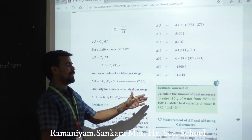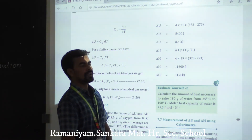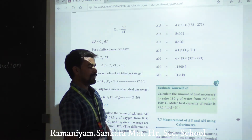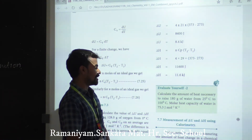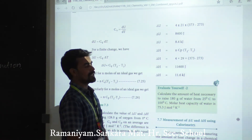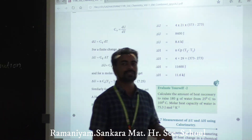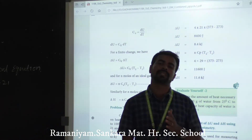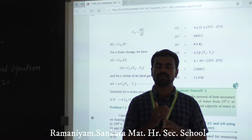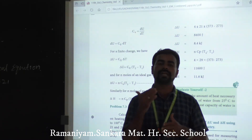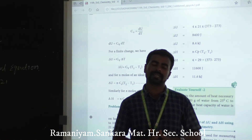For self-evaluation: calculate the amount of heat necessary to raise 180 grams of water from 25°C to 100°C. The molar heat capacity of water is 75.3 J mol⁻¹ K⁻¹. Try this yourself using the same method. Today we discussed thermochemical equations, delta U, delta H, coefficients, and the meaning of exothermic (negative) and endothermic (positive). We will meet in the next class. Thank you, bye.